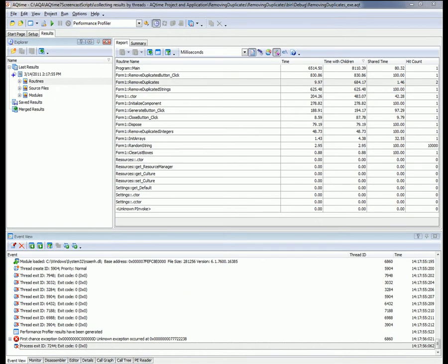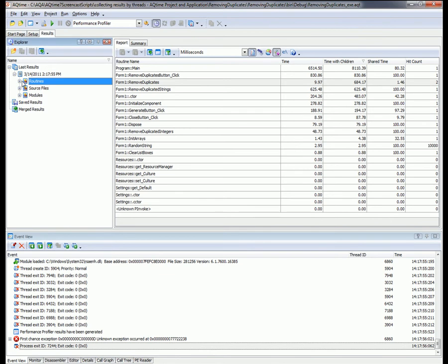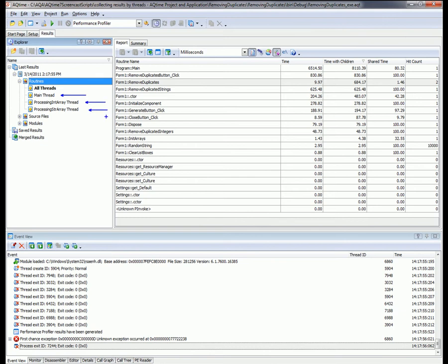As you can see, AQtime organizes its results into three categories: Routines, Source Files, and Modules. Source Files and Modules let you view summary profiling results for each source file and module in your application. The Routines category contains results for every single routine included in the profiling run. Within the categories, the results are grouped by threads. Here we can see that our application executed on three threads: the main thread, the processing int array thread, and the processing string array thread.